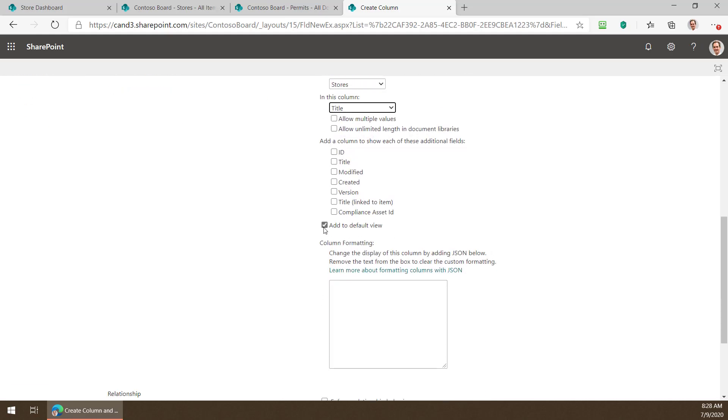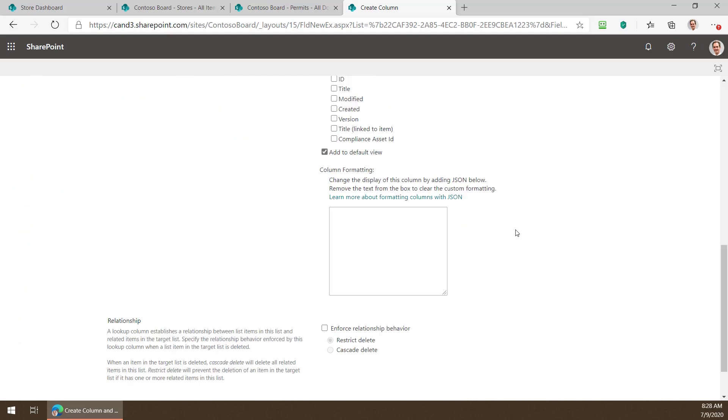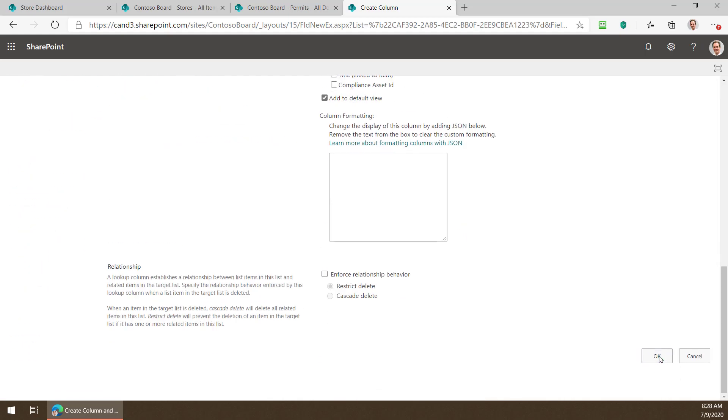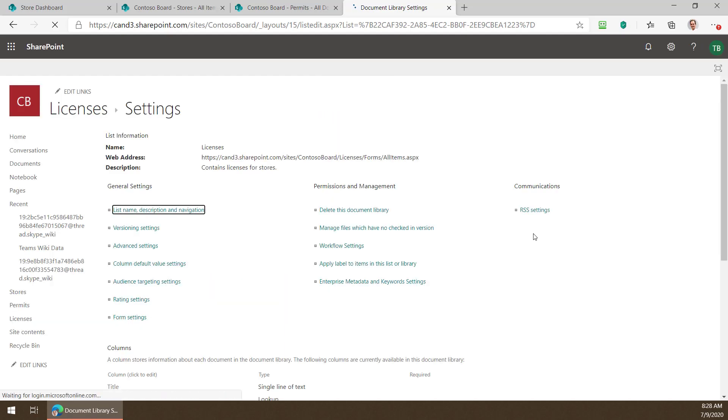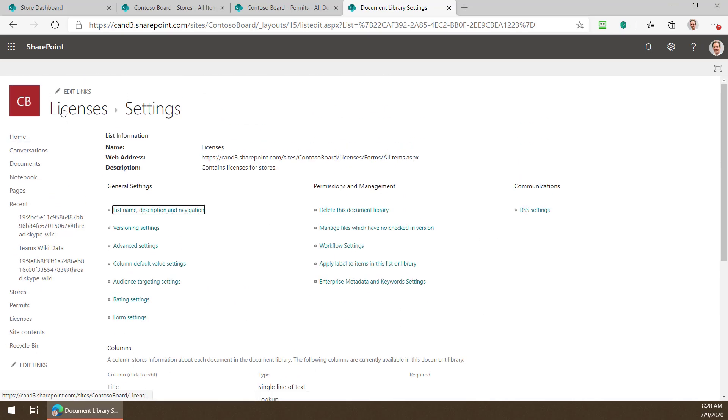So I'll select that. I can add it to the default view if I want or not. I'll choose to add it to the default view this time so you can see how that's different than the one I did not add to the default view for the other document library I filtered. So when I'm done doing that I just click OK.